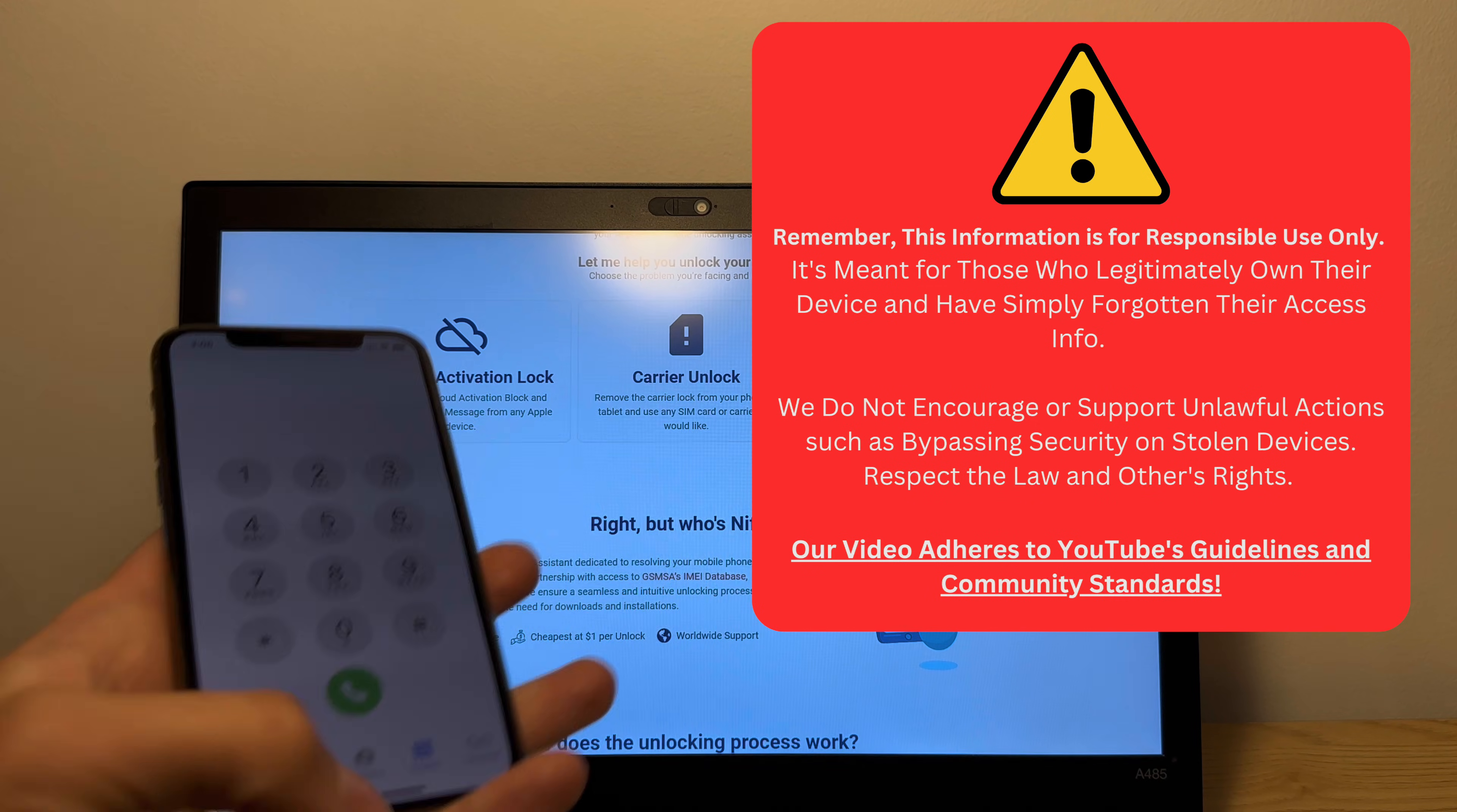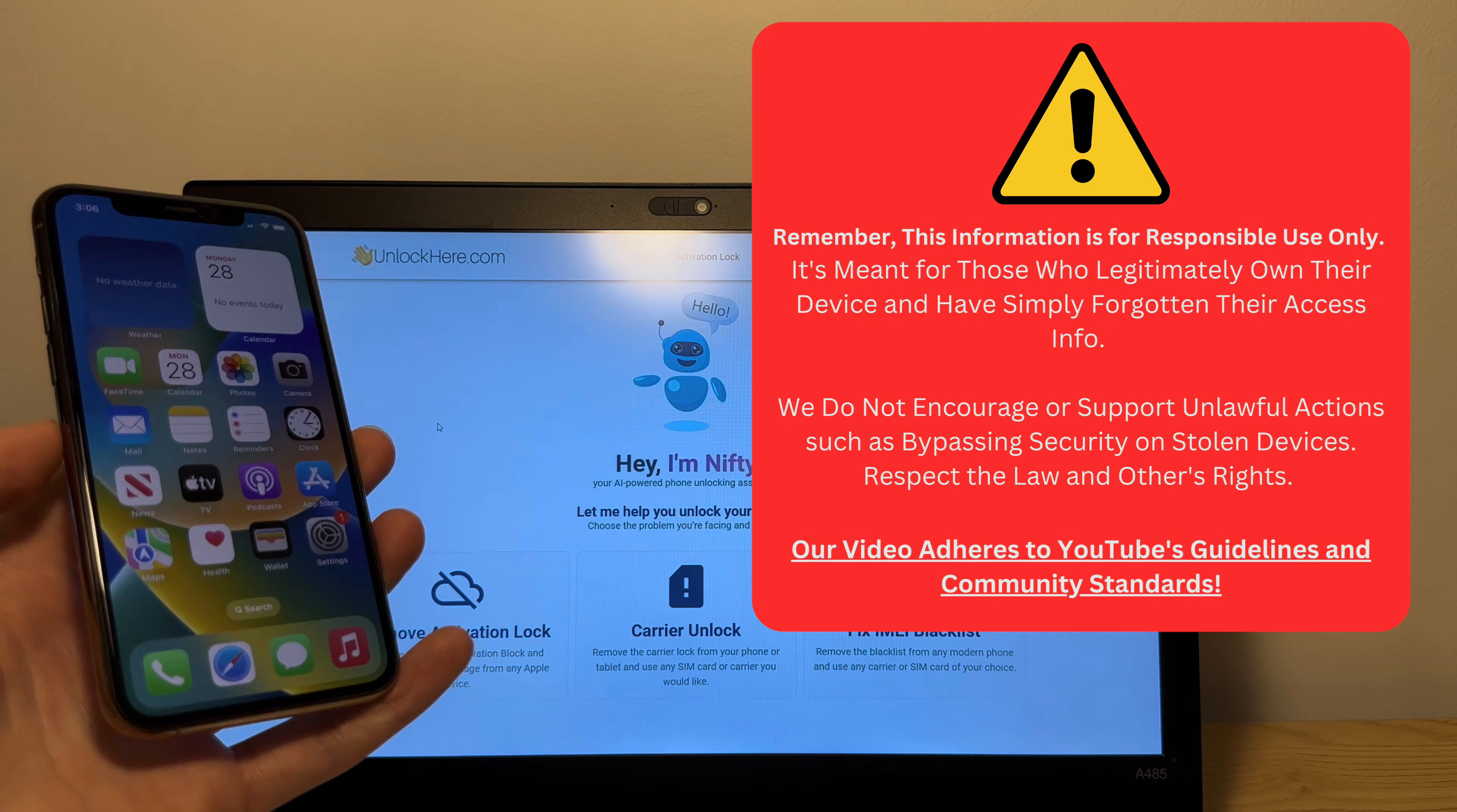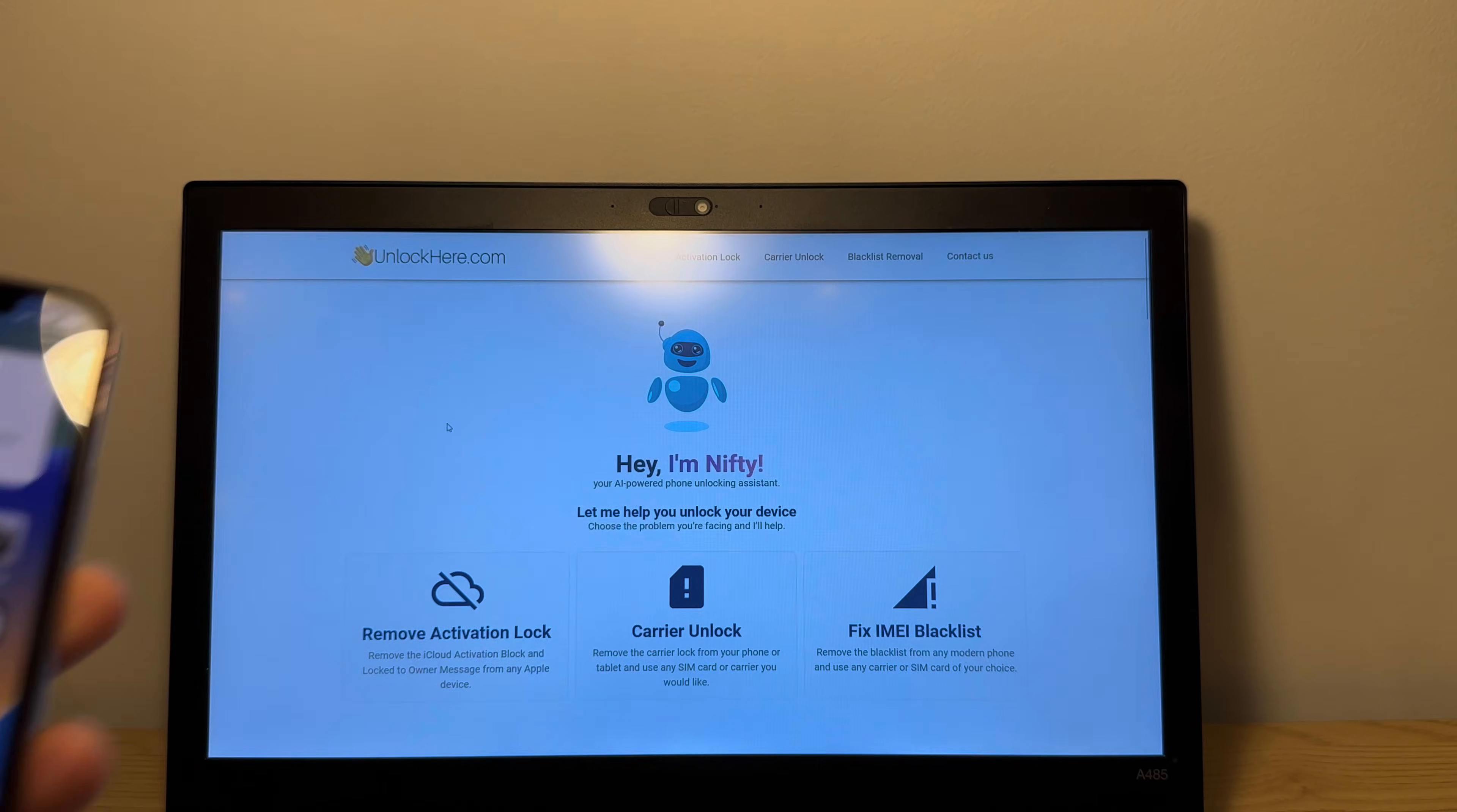Remember guys, only do this on phones you rightfully own. Please do not violate their or YouTube's policy. You only want to do this to devices you truly own, okay? So if you've forgotten your password or anything. So that's it. Thank you guys so much for watching and I'll see you in the next video.